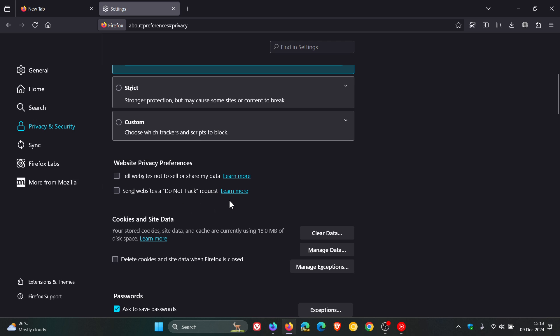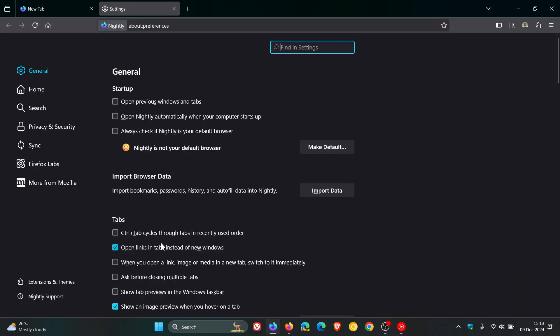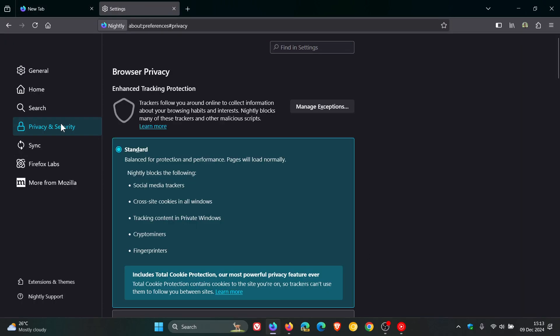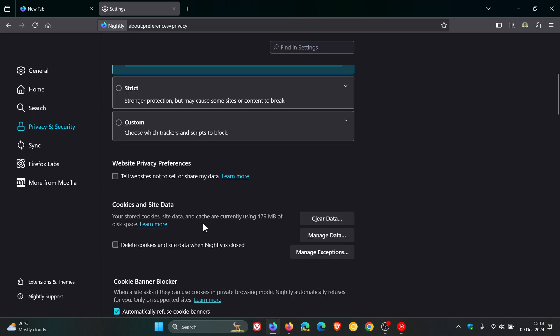And if we just head over to version 135, and we head to our settings, privacy and security, there you'll see the setting has been removed.